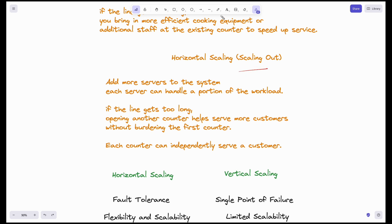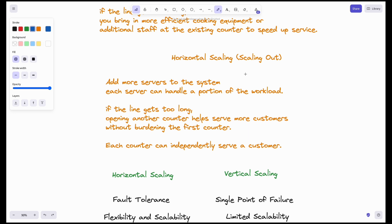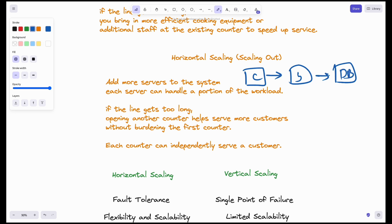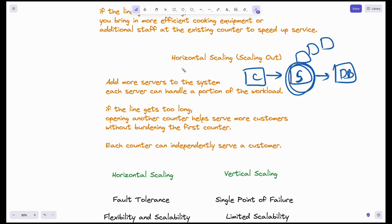That is why we have horizontal scaling, also called scaling out. Instead of increasing the capacity of the existing server, you add multiple servers. The aim is to increase overall processing power and memory by adding more machines. In horizontal scaling, each server handles a portion of the workload. If you have 100 clients, all 100 requests are divided among 4 servers, so each server handles only 25 requests.